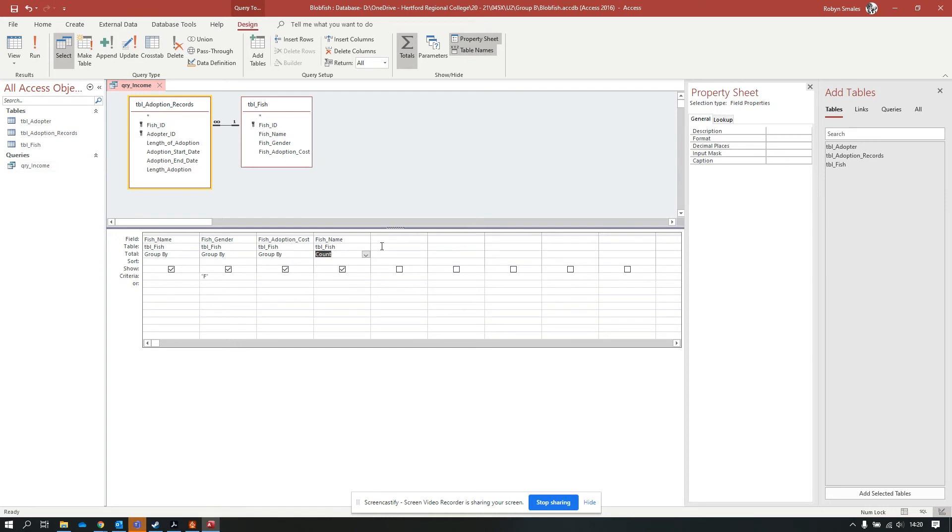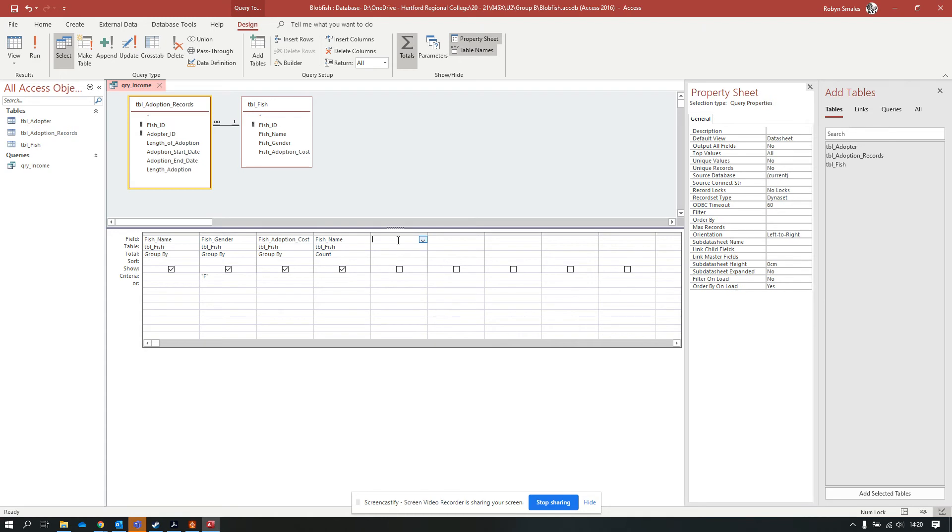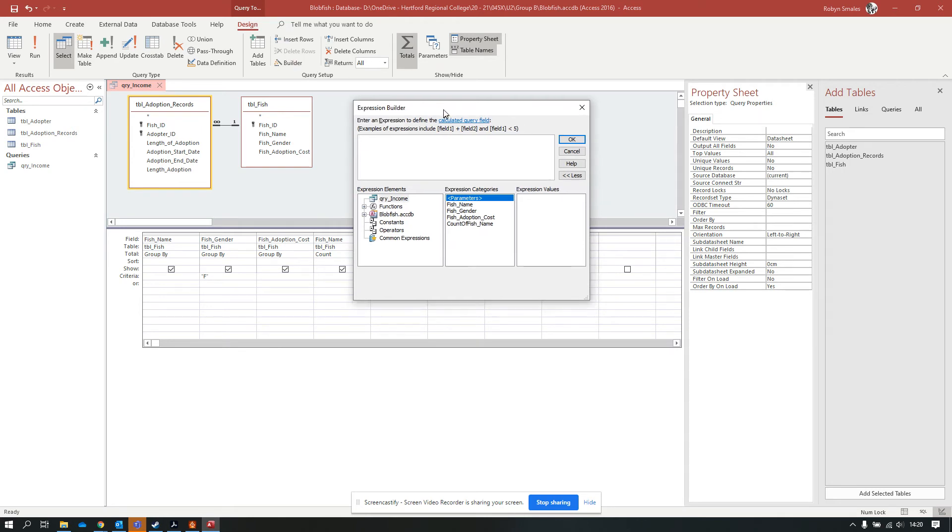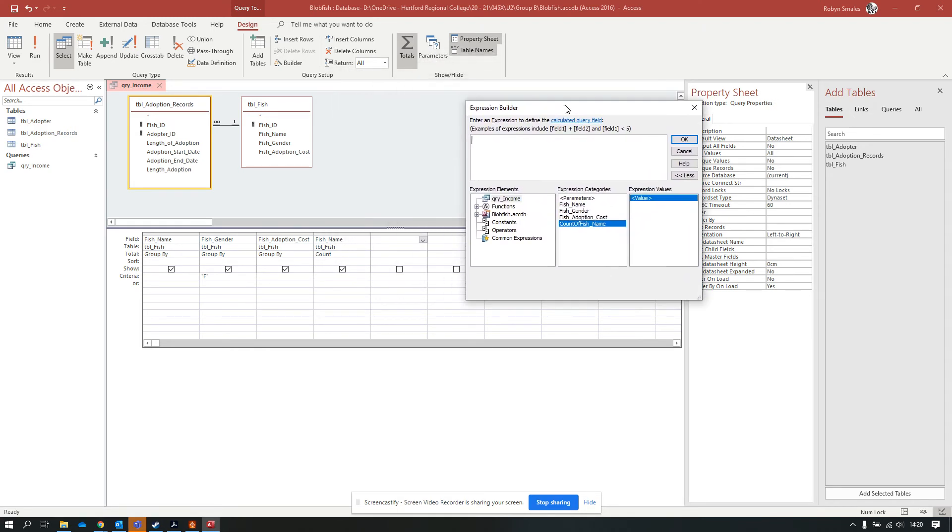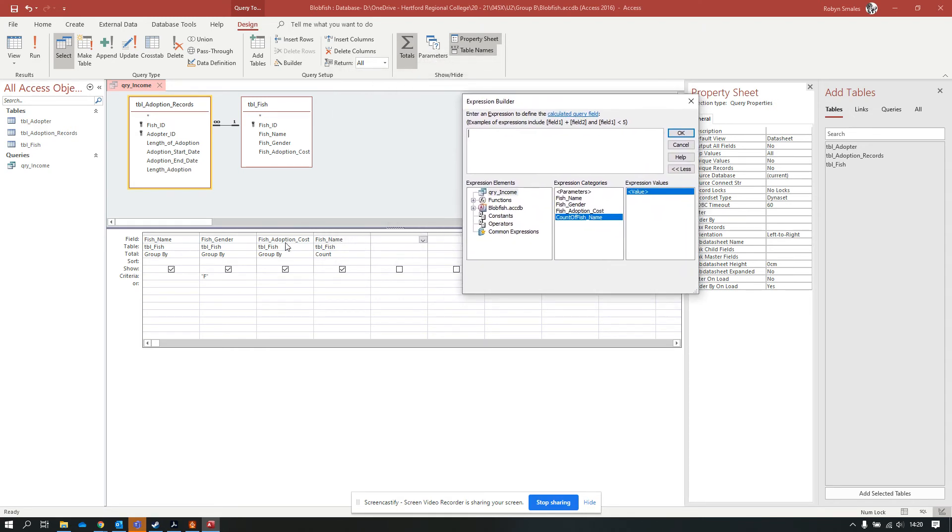What I need to do now is calculate the amount of income I get for each fish. This is where it gets slightly different, because we don't want to select this information from the tables. We want to calculate this. I want to click in the field, but I don't need the dropdown. I just need to select the field and then go to Builder. Once I've gone into Builder, this has brought up all of the field names that I've got along here. Because this last one is a count of the fish names, it's put count of fish name here.